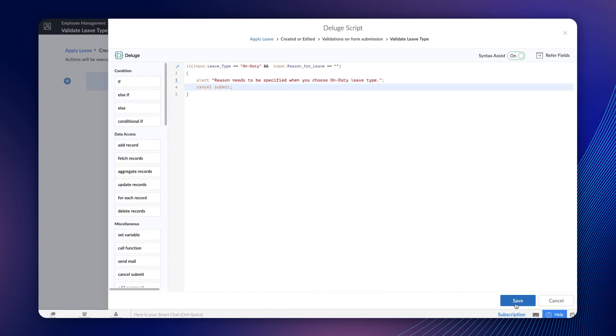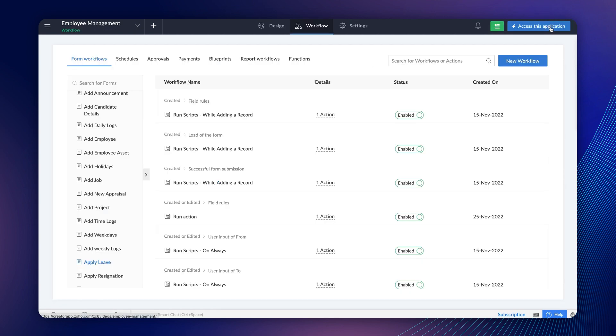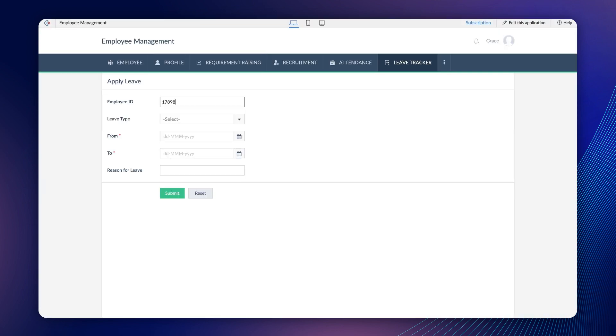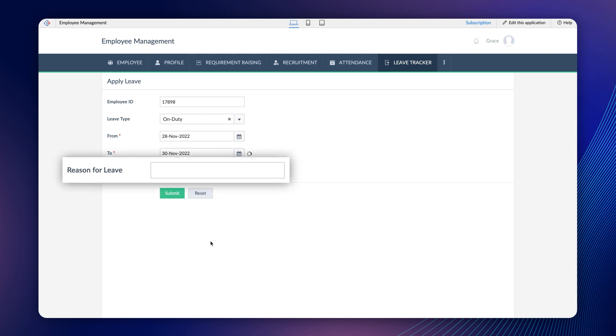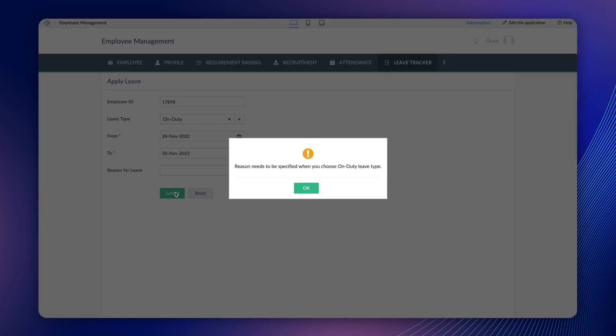Let's save and click done to see what happens. Now, access the application and let's apply for an on-duty leave and keep the Reason for leave field unfilled. On clicking the submit button, the customized message pops up and the record didn't get submitted to the database.